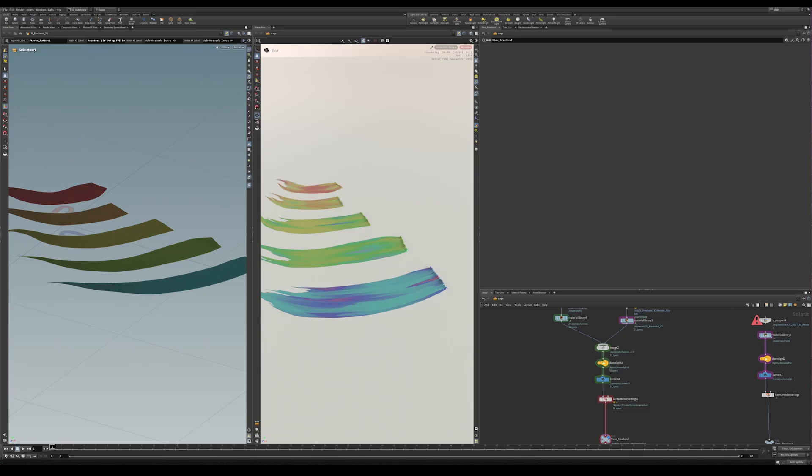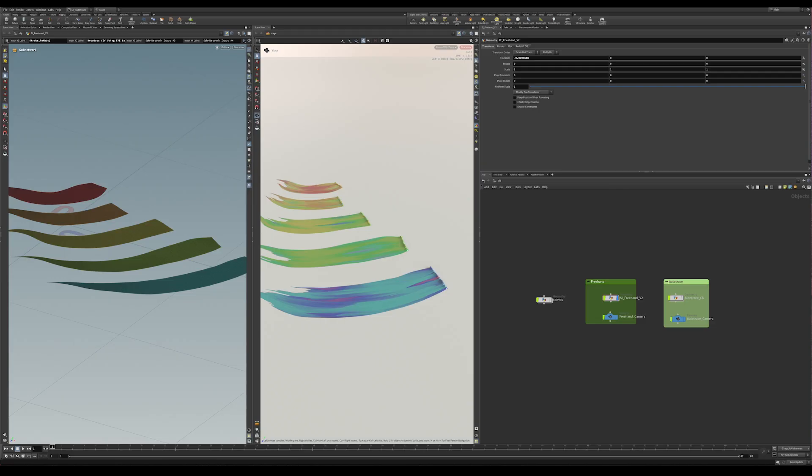Okay, welcome back. We're going to take a look at how this freehand system is built, how it works. I'm going to show you how this is set up by kind of going backwards.